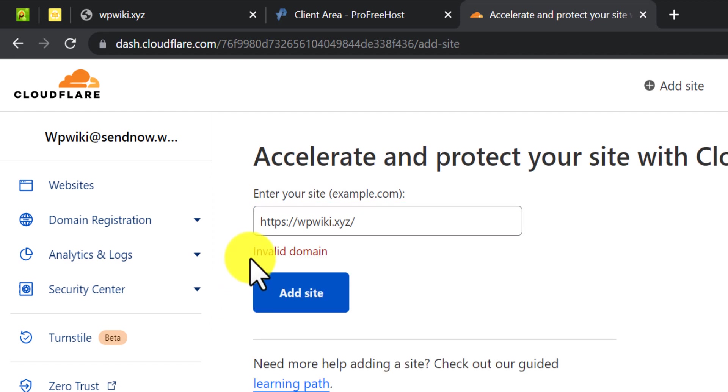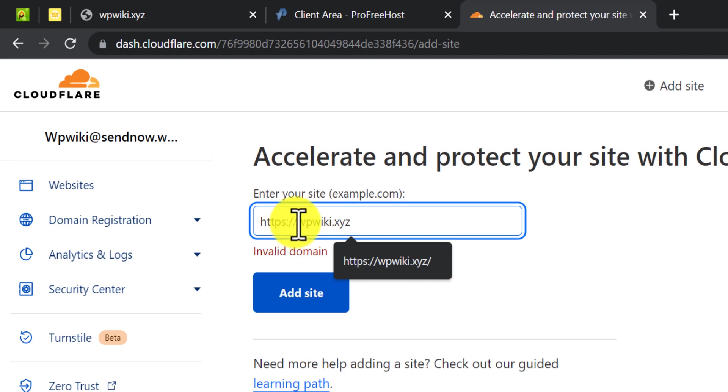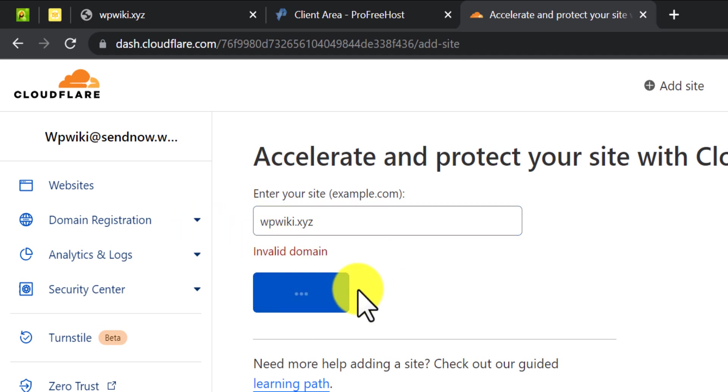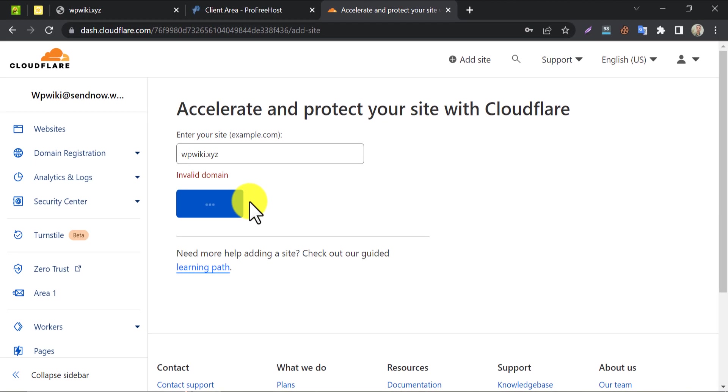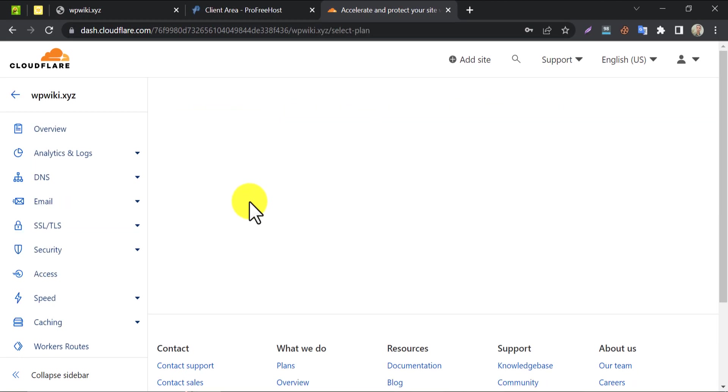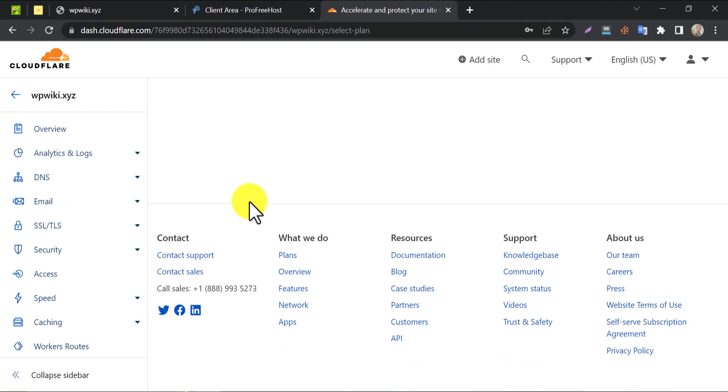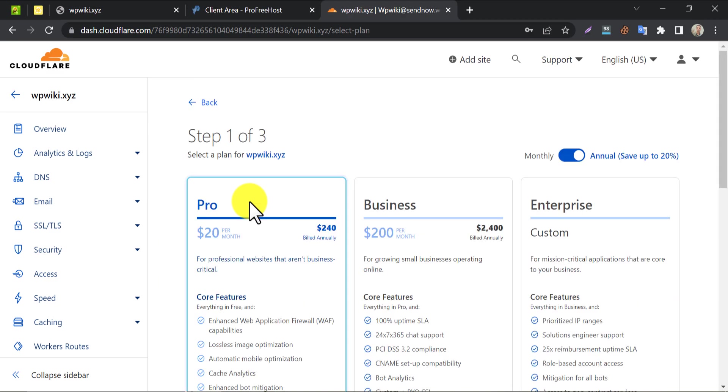They are not accepting the domain. Actually, we need to remove the slash and HTTPS from the domain. Yes, it worked this time.